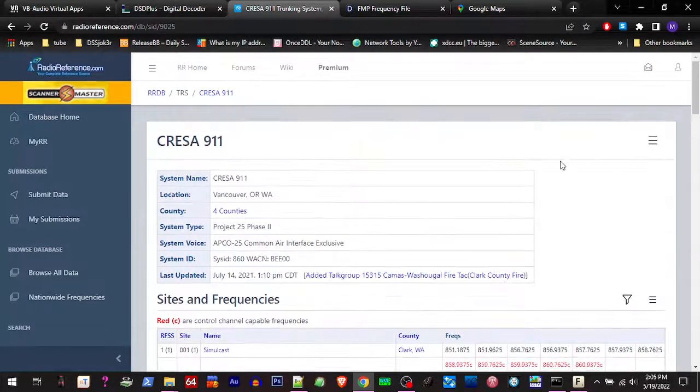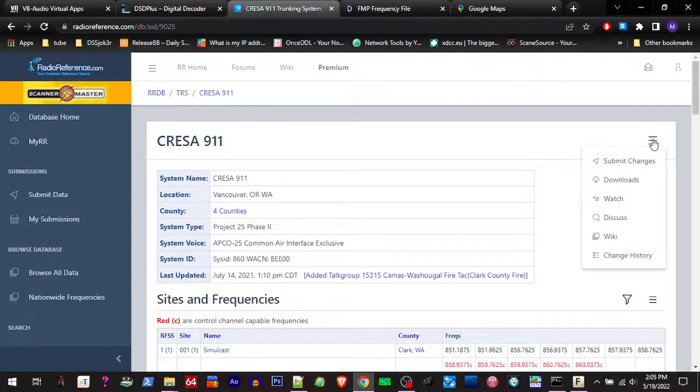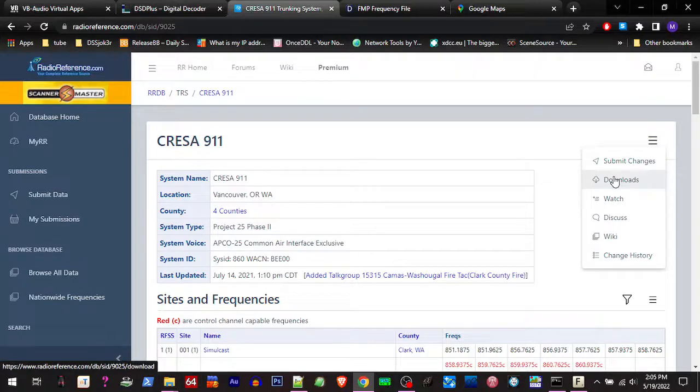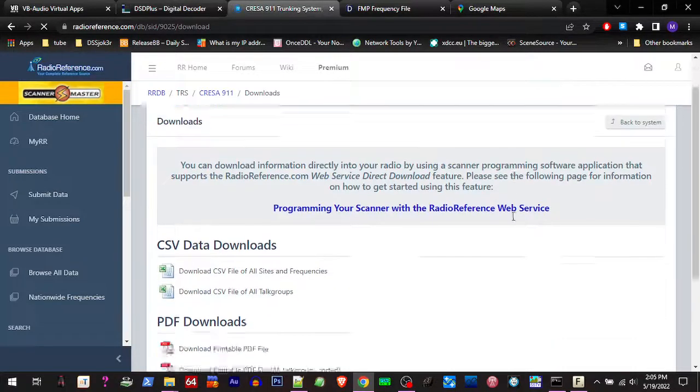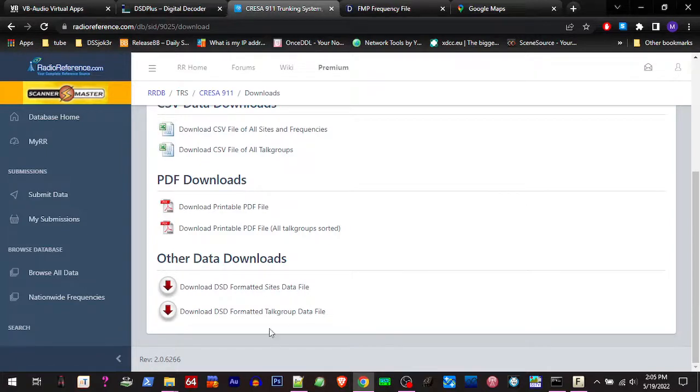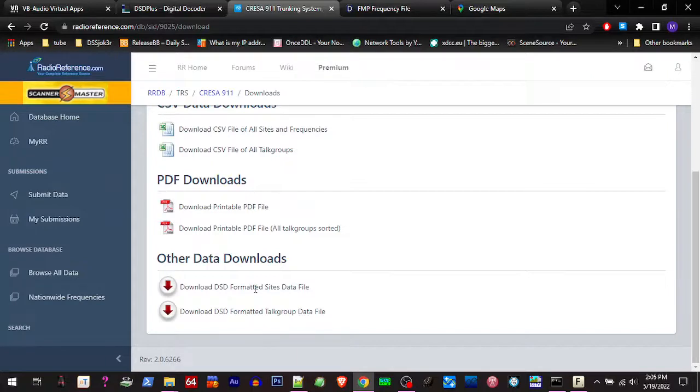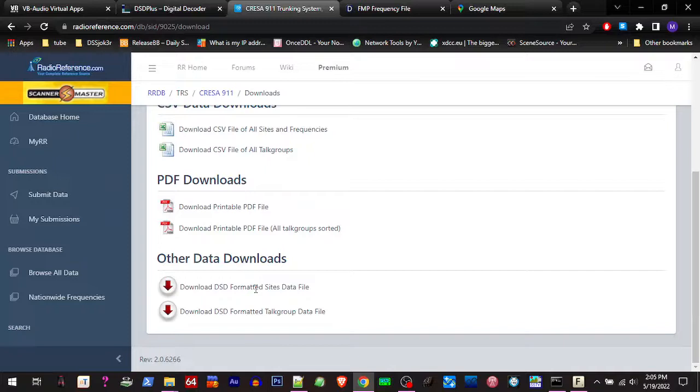And we learned that we could, on some systems, go to downloads on that system page and sometimes find pre-compiled data files that we could use. Like in a previous video where we added the data from these files to our DSD Plus sites and DSD Plus groups files. So we could see in the DSD Plus Fastlane windows who was talking, which groups, which radios.